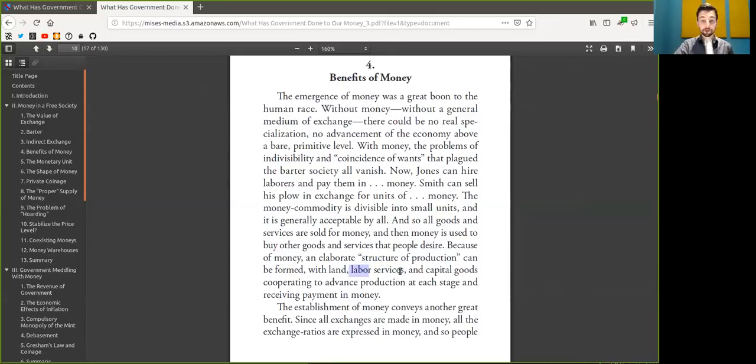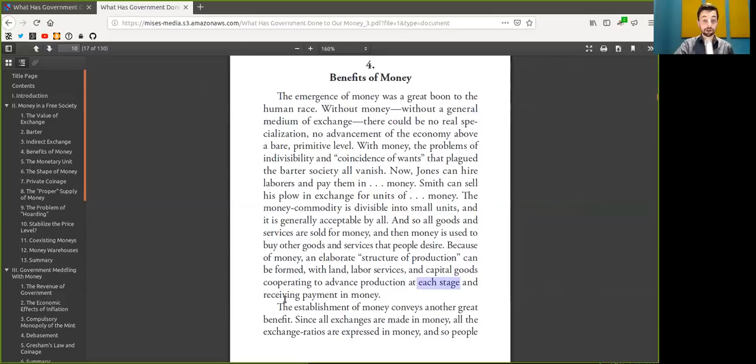Because of Bitcoin, an elaborate structure of production can be formed with land, labor services and capital goods, cooperating to advance production at each stage and receiving payments in Bitcoin.